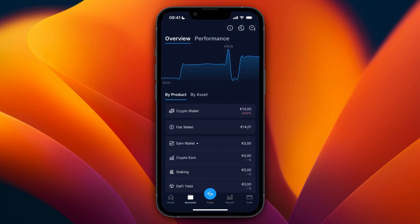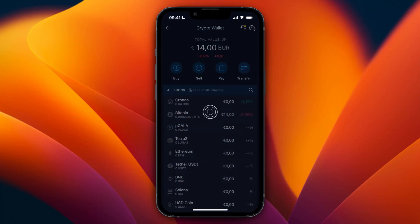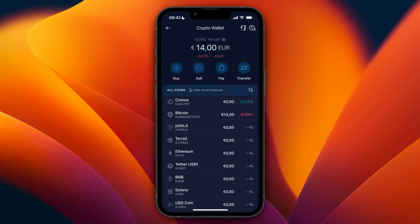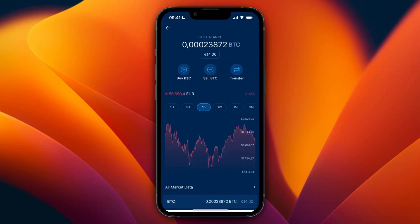If I click on my accounts at the bottom and then click on my crypto wallet, you will now see that I have the 14 euros in Bitcoin. So now you know how to buy Bitcoin on crypto.com. If this video was helpful, please consider leaving a like and subscribing to my channel, and with that being said I will see you in the next video.